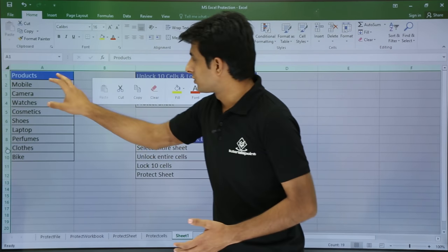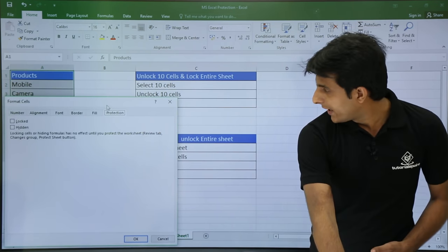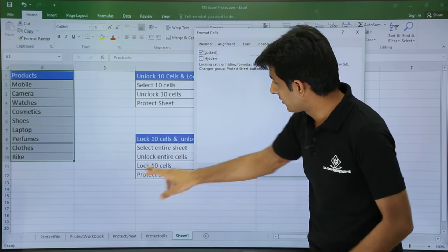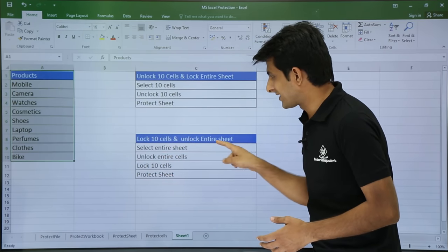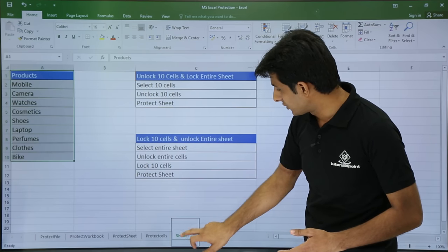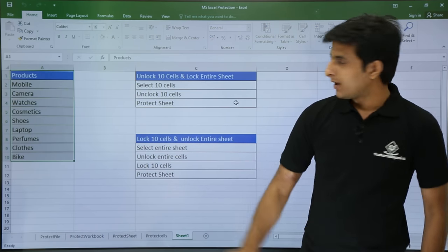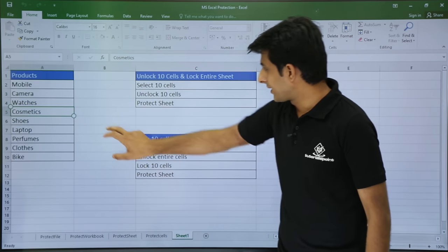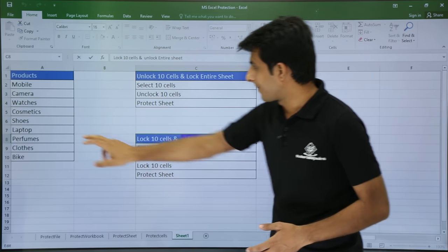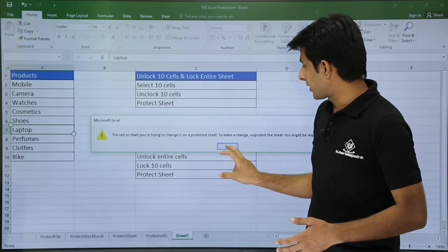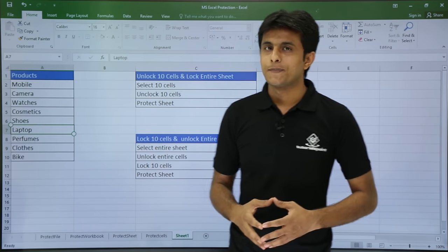To lock 10 cells, I select A1 to A10, right click, go to Format Cells dialog, and check 'Locked'. Once I click OK, the last step is to protect the sheet. Right click on the sheet tab, select Protect Sheet, password 123, enter 123. Now if I double click within A1:A10, I will not be able to edit. But if I double click outside that range, I can type anything. So I have locked the 10 cells and unlocked the entire sheet. That's all for this video.